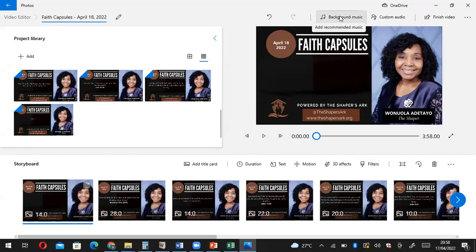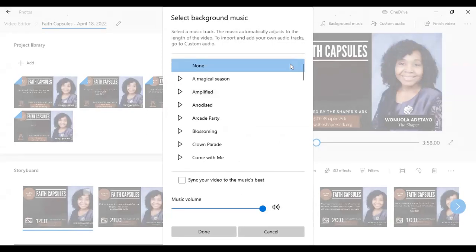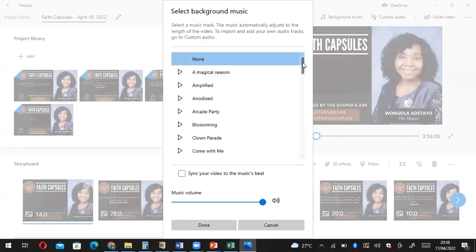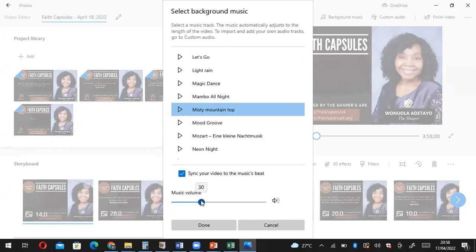We add background music. Come to Background Music. For this particular project we have a particular background music that we use — it's Misty Mountain Top. I recommend that you pick the option to sync your video to the music speed. Usually we put the music volume at 30. You can do whatever works for you, but if you're working on this particular project, follow these steps. We believe in constant improvement, so click Done.